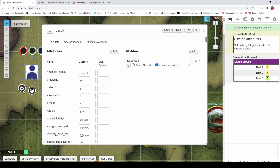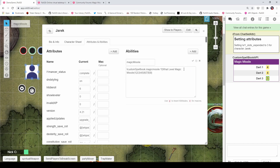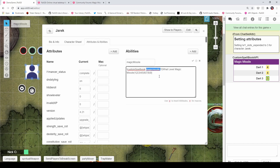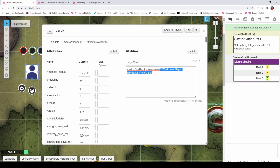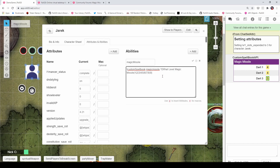I'm going to click on the edit button here to show you what that looks like. As you'll see, I've got an API command here called Custom Spellbook. I'm passing in the name of the spell that I want to cast, and then I'm prompting the user what level do they want to cast at. So that's kind of what we're going to be working towards here.